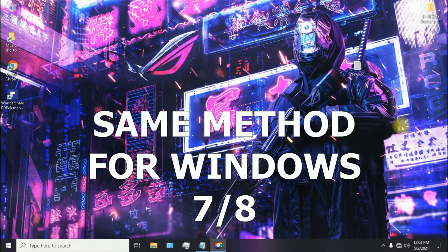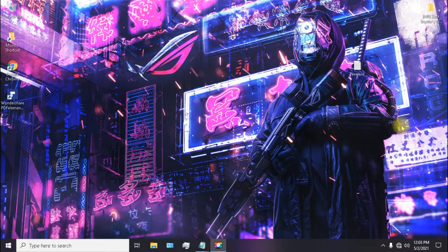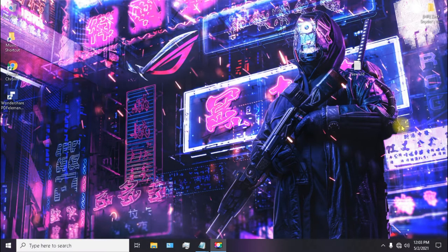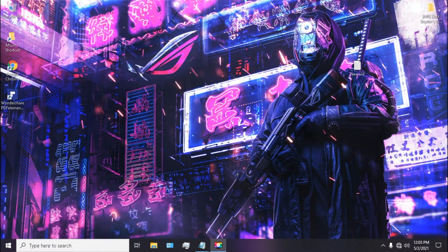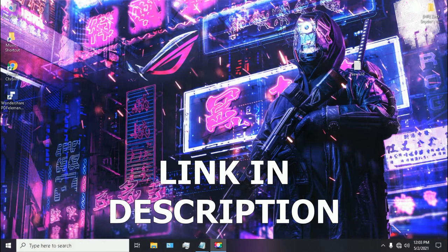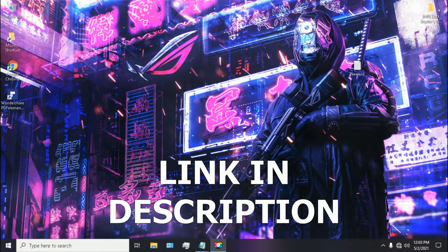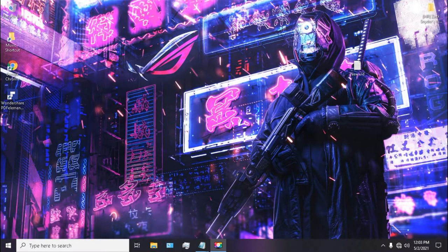So first thing is you need a Windows 10 ISO file which you can download from the official Microsoft website or any pirated website if you are looking for crack copy of Windows versions. And you also need a software called Rufus which you can download from the link in the description below. It's a small software of 2MB. And you also need a USB drive of at least 8GB.